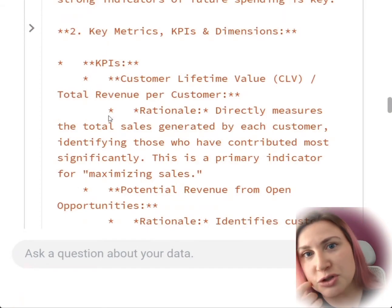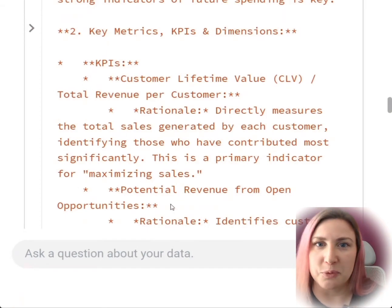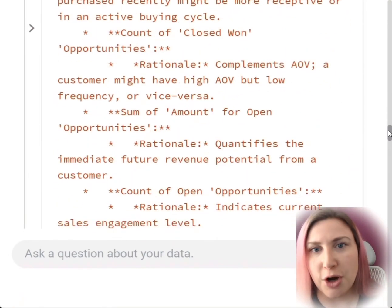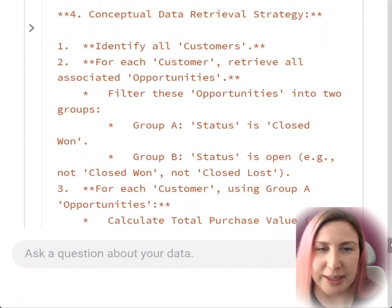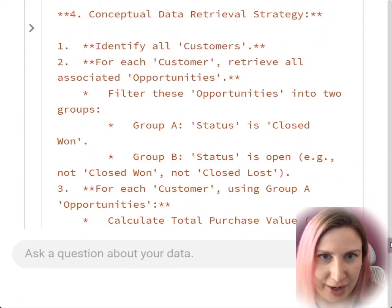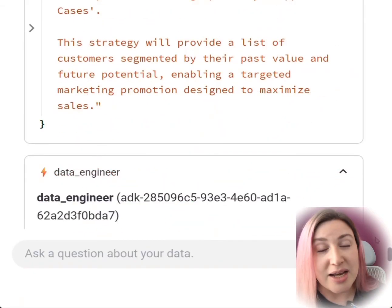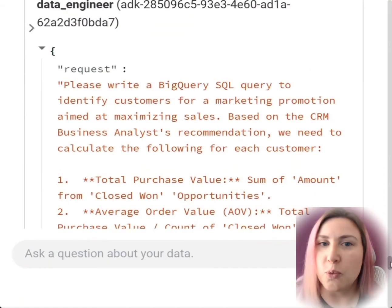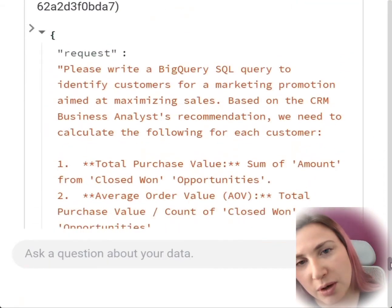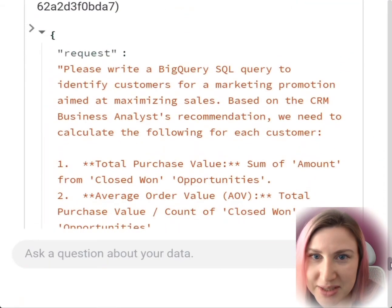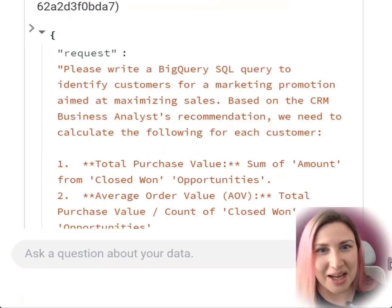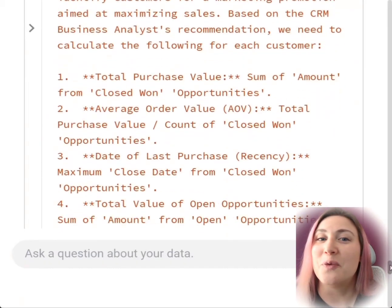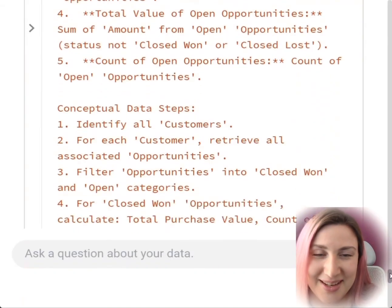Then it moves on to define a plan with dimensions and measures to support an answer, followed by a conceptual data retrieval strategy. Now we see the prompt to the data engineering agent and what it needs to do. Honestly, I've been on the receiving side of this type of requirement by functional analysts, and I wish I had this level of detail.